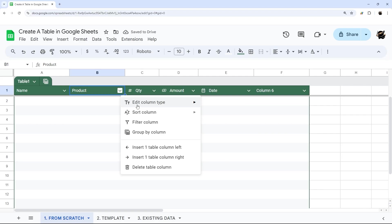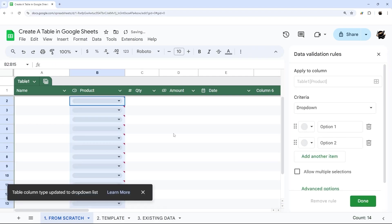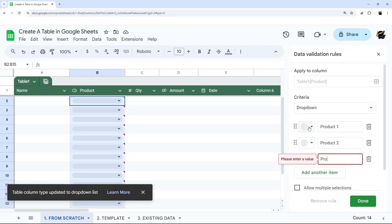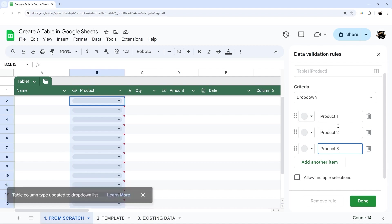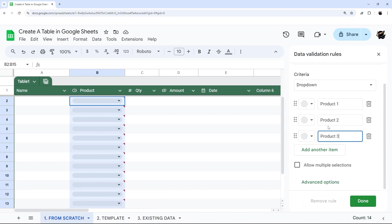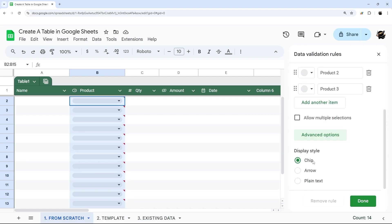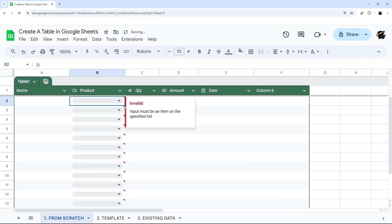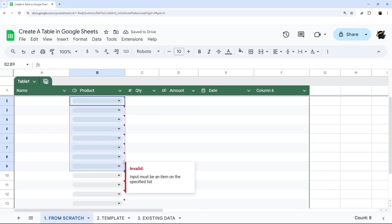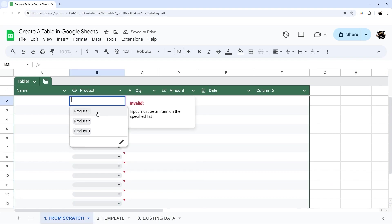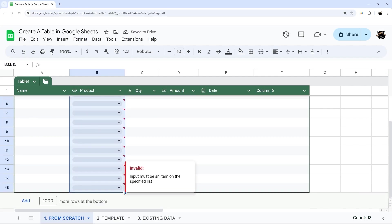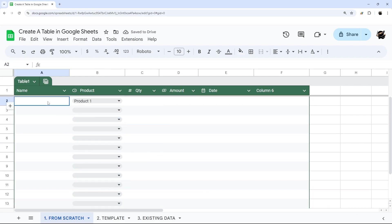And then under product, maybe we want to change this to a drop down. And we can call this product one, product two, and product three. And you can do things as well, they now have these new multiple selections. And you can also determine if you want chip, or arrow, or plain text, we'll stick with chip for now. And then if we go here, let's just do product one. And then we can go ahead and just delete those entries there as well.